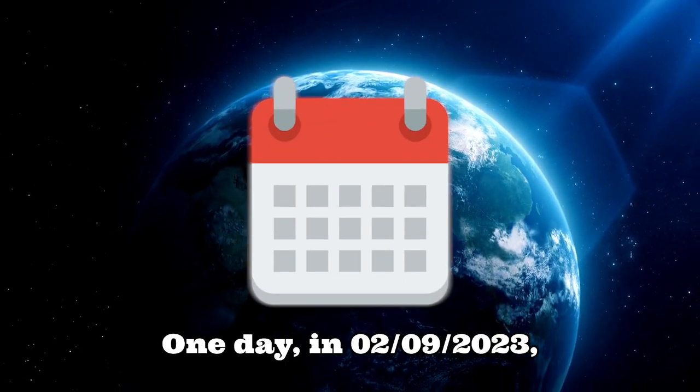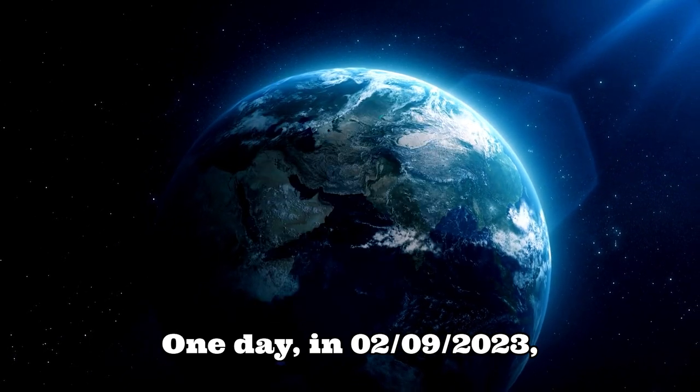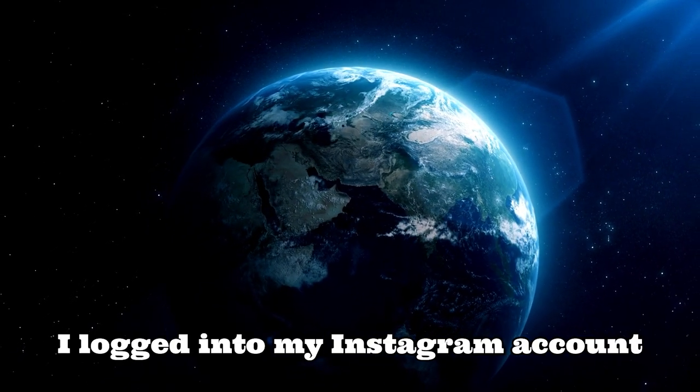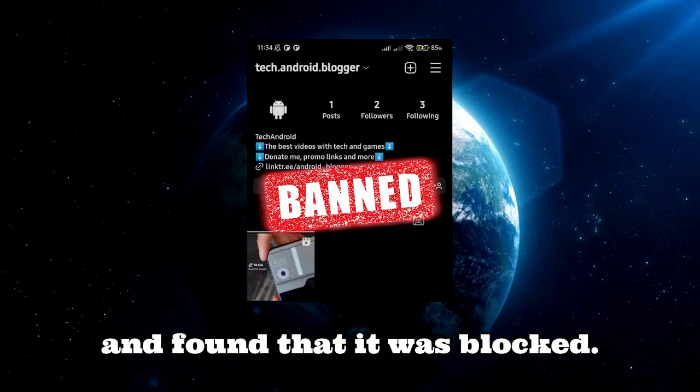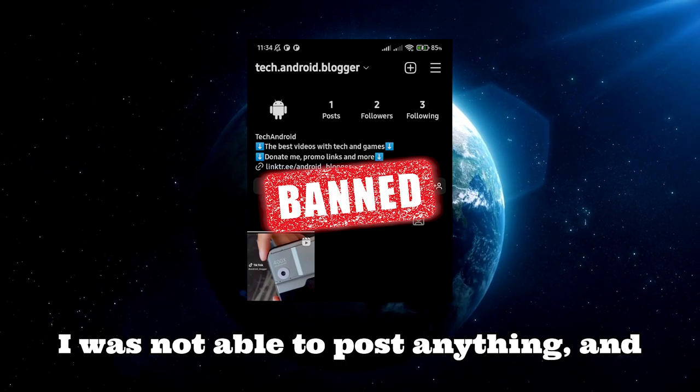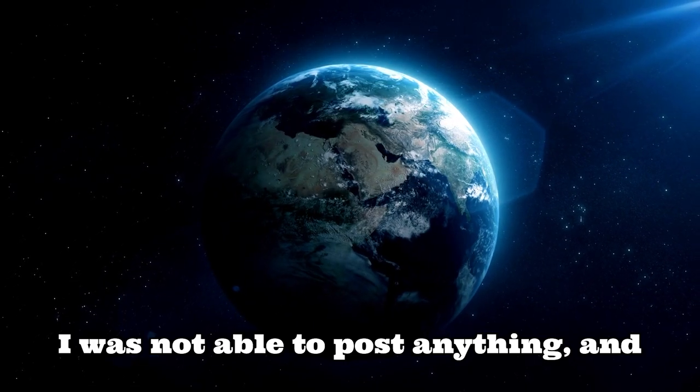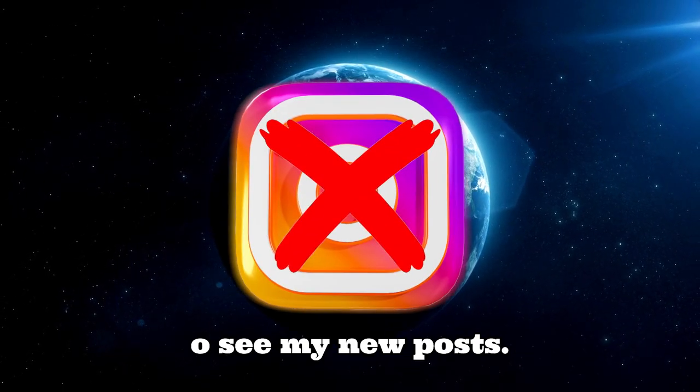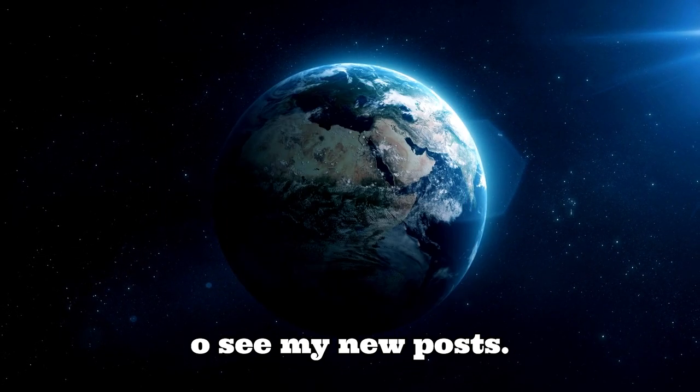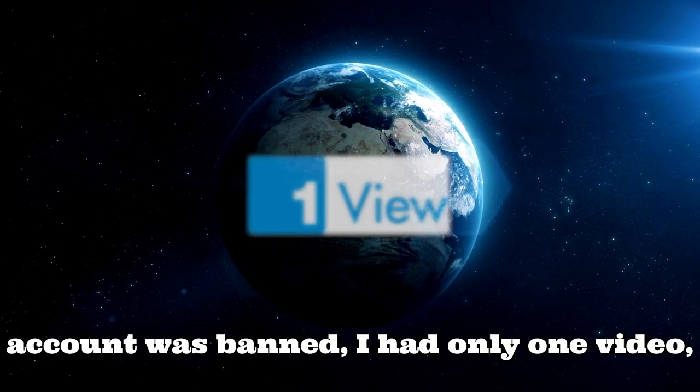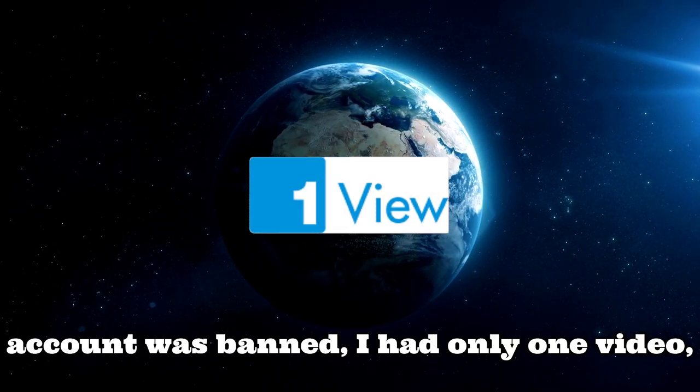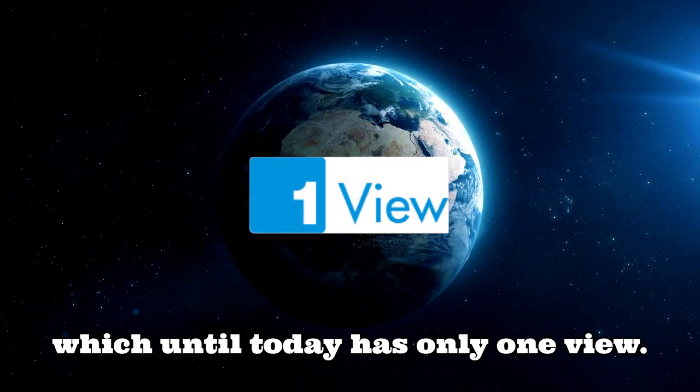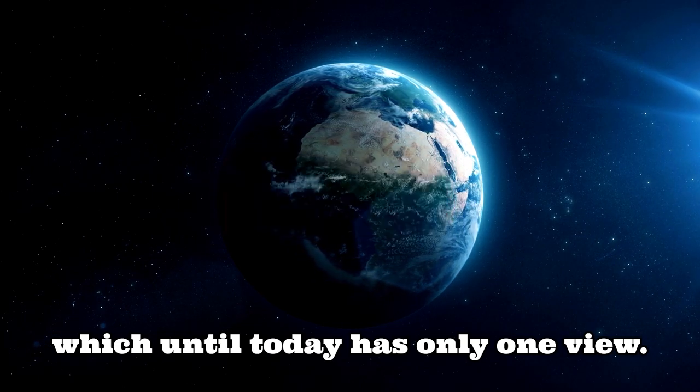One day, on February 9, 2023, I logged into my Instagram account and found that it was blocked. I was not able to post anything, and my followers were not able to see my new posts. On the day my Instagram account was banned, I had only one video, which until today has only one view.